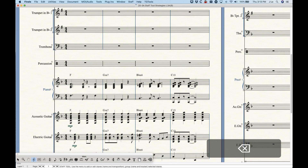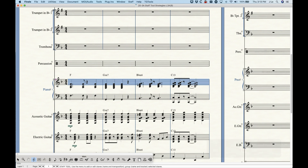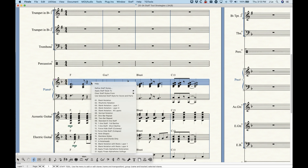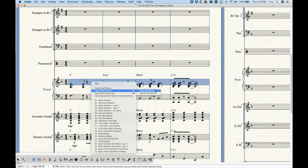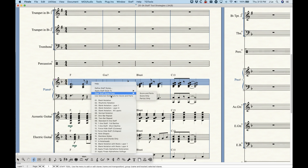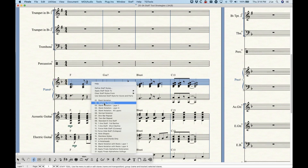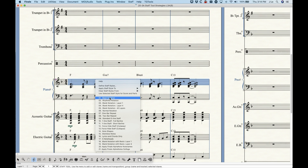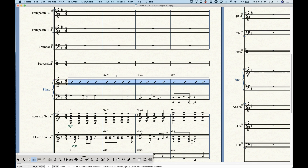Another way to apply staff styles quickly is to select the measures and right-click anywhere in those selected measures to pull up a contextual menu. These first four options are the same as in the staff menu. You can access the apply staff style options from the contextual menu, and also directly access all the staff styles in the long list — so you don't even have to have the meta tools memorized. Just select the measures, right-click, and choose the one you want.